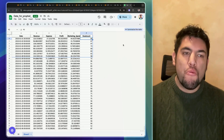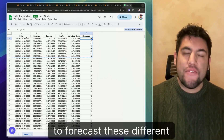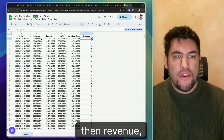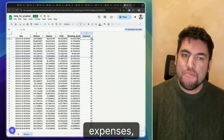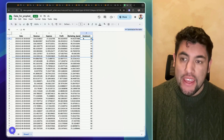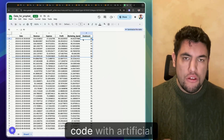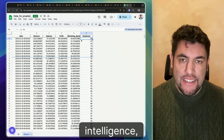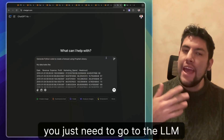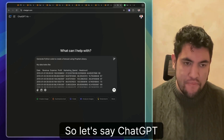Let's imagine that you want to forecast these different drivers. You have the age, and then revenue, expenses, profits, marketing expense, and headcount. Now, if you want to generate code with artificial intelligence, you just need to go to the LLM of your choice — let's say ChatGPT.